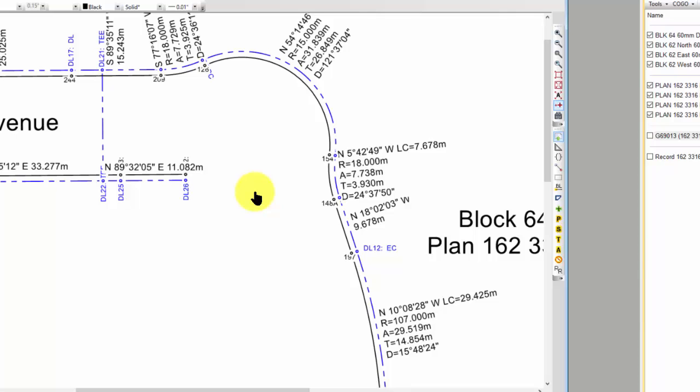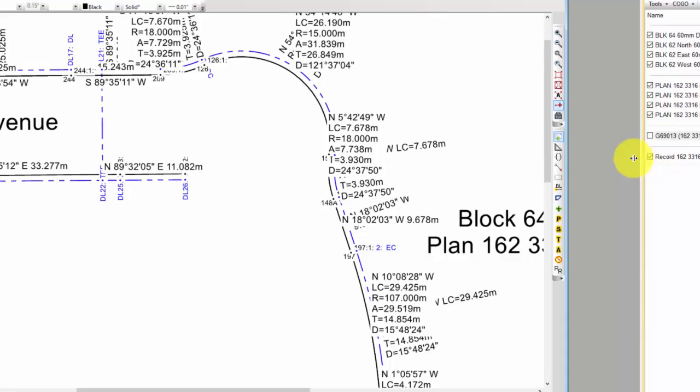Now, I also in this drawing have the record data for the same alignment. If I were to tag this record Traverse, I'm going to have this sort of jumbled mess of labeling. And I don't want that.